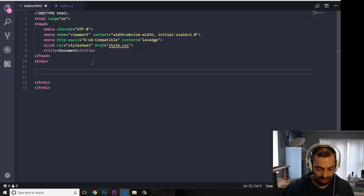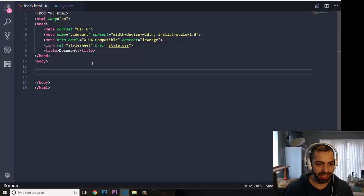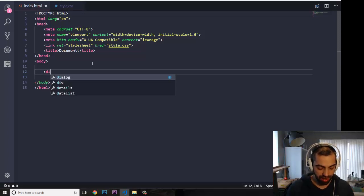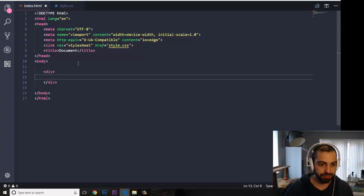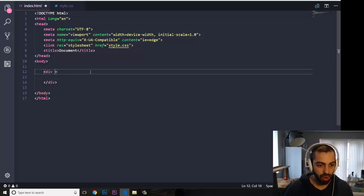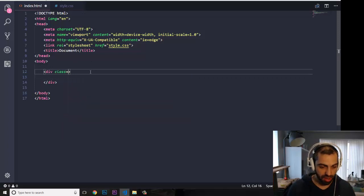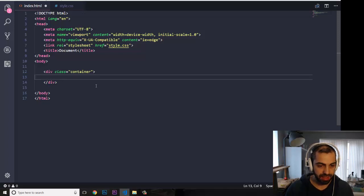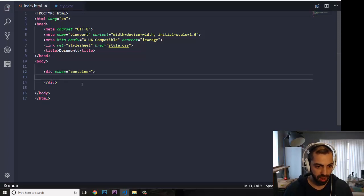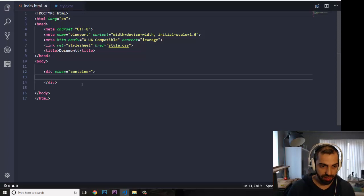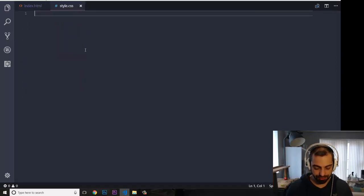Now what I'm going to do is create a div in here with a class of 'container'.